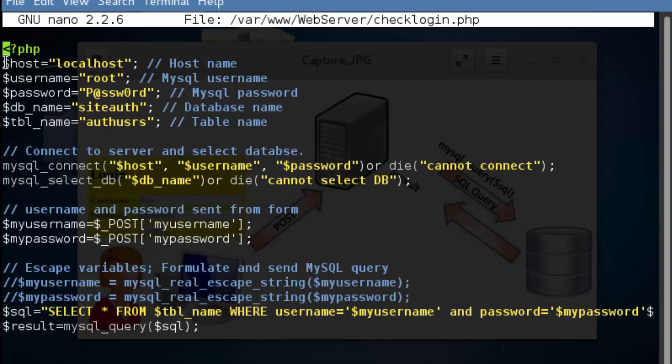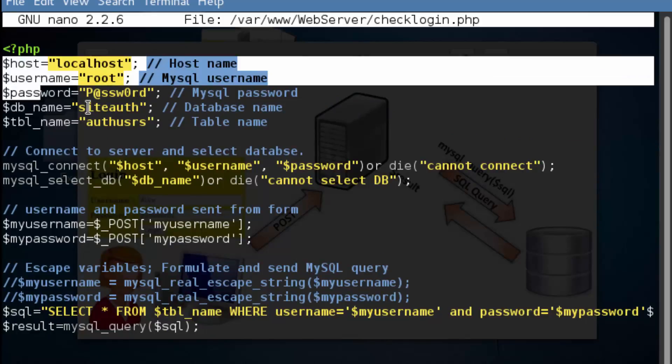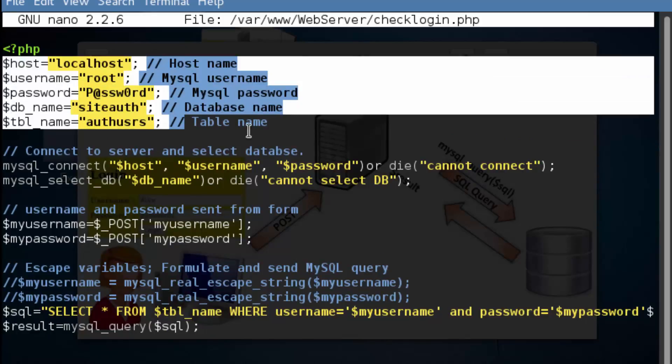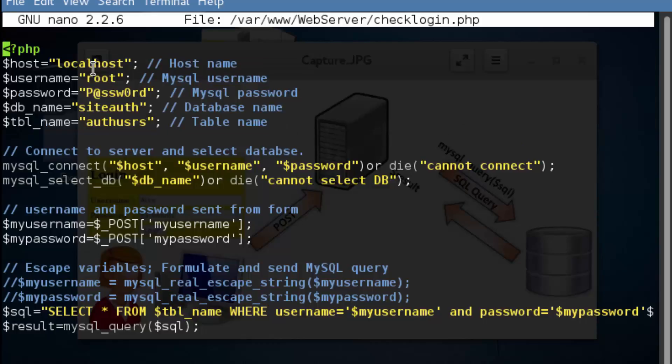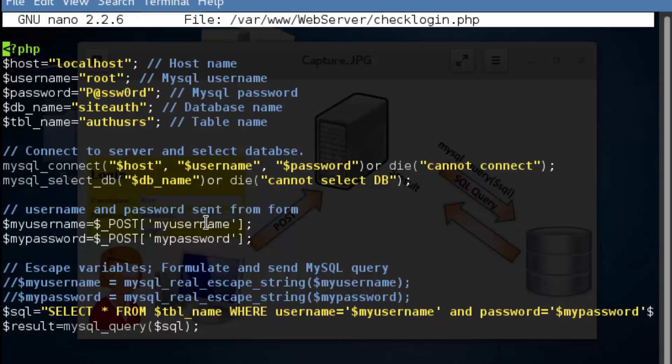So the first bunch of lines in here, what we're doing is we're defining variables. Now what we do with variables is we essentially store stuff in them. So what we're doing with this first variable over here is we're storing the string localhost inside the variable name called host. So we're going to take these defined variables and we're going to use them throughout our script.